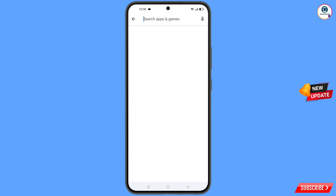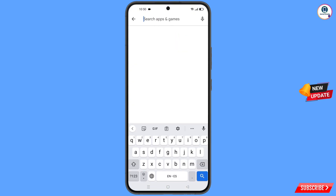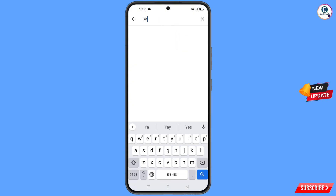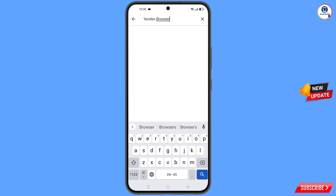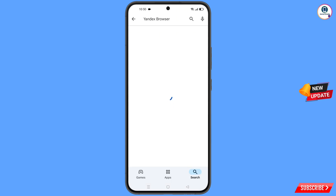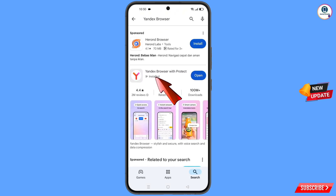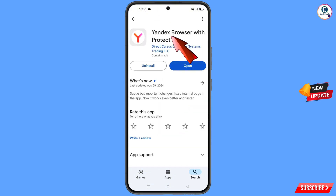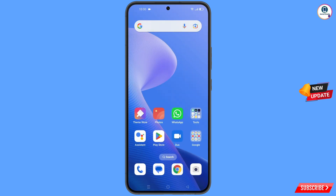Open the Google Play Store and search for Yandex browser. Tap on search — you will see Yandex browser listed, tap on it, then download and install this browser. After installation, minimize this.